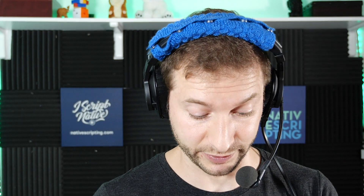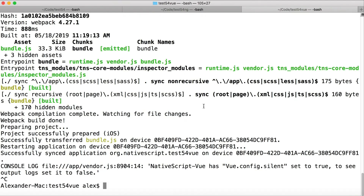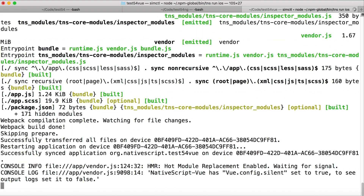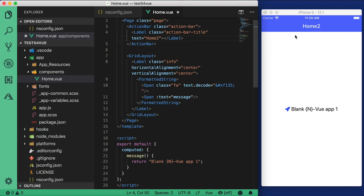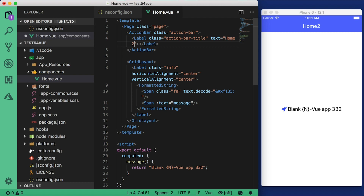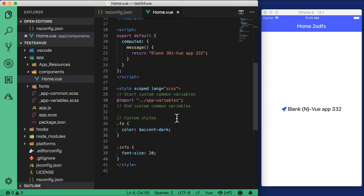Now here is the best thing for NativeScript Vue developers — I'm going to change use legacy workflow back to false. You do need to restart the app, but now we don't need the bundle flag. Running TNS run iOS with no bundle flag, we get a Webpack build with hot module replacement — right there it says hot module replacement enabled. Going back to the home.vue file and changing this to a two — wow, that was fast! The app doesn't restart and it's so much faster than before. Changing something in the markup produces the same behavior — extremely fast, changed without rebooting. Really impressive — great job to the NativeScript team for implementing this.